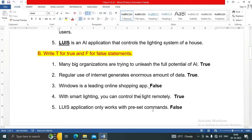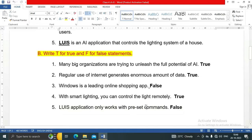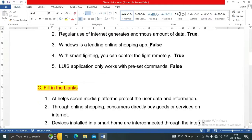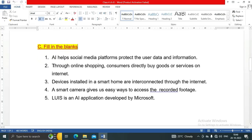Statement five: a voice assistant app only works with preset commands — false, because we can set other commands also. Now the next question: fill in the blanks.